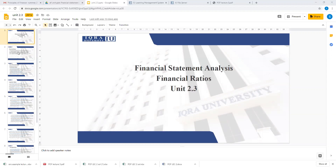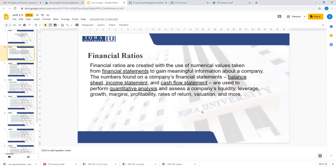First, let me tell you what financial ratios are. The formal definition: financial ratios are created with the use of numerical values taken from financial statements to gain meaningful information about a company. The numbers found on a company's financial statements are used to perform quantitative analysis and assess a company's liquidity, leverage, growth, margin, profitability, rate of return, valuation, and more.